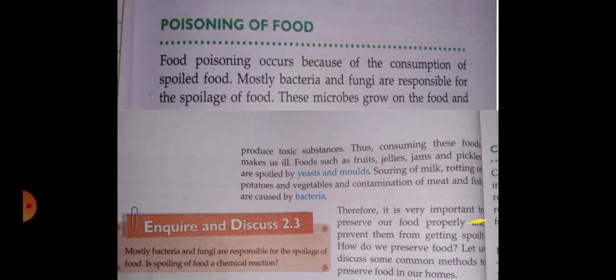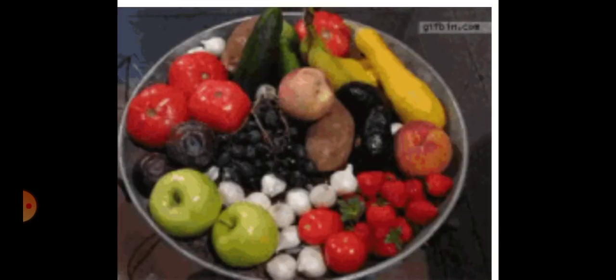It is very important to preserve our food. We can save food by putting it in the refrigerator or fridge. Now we will learn about food preservation.